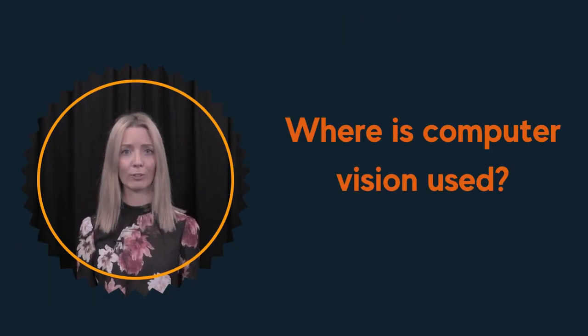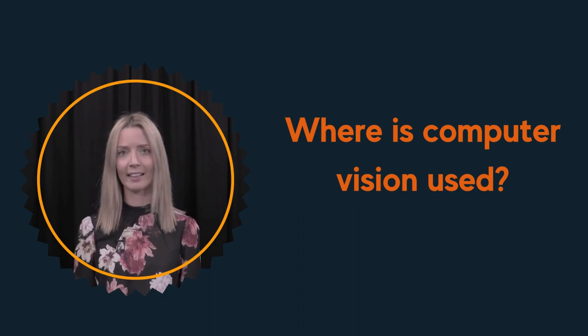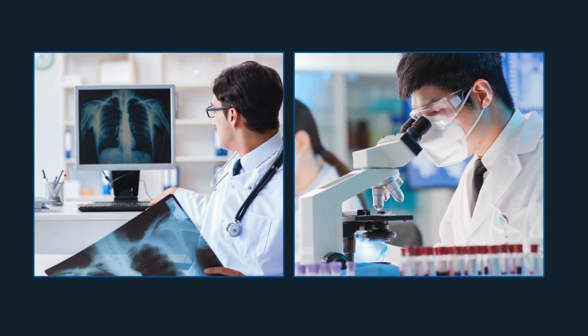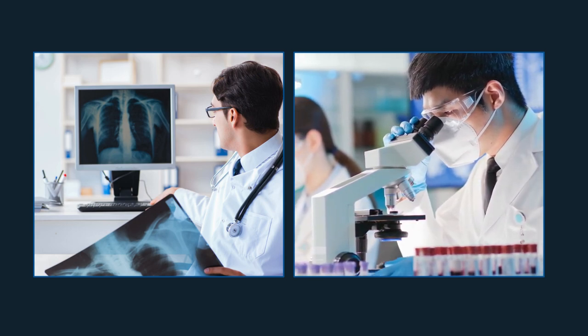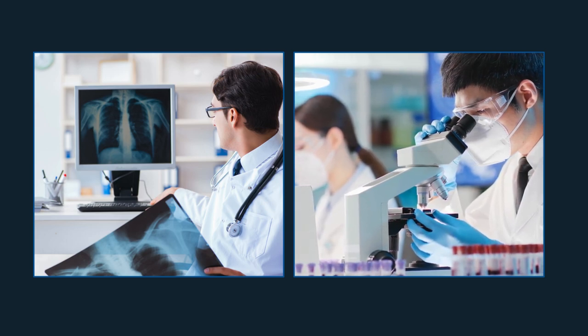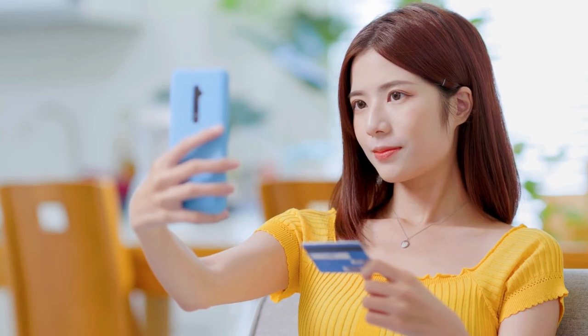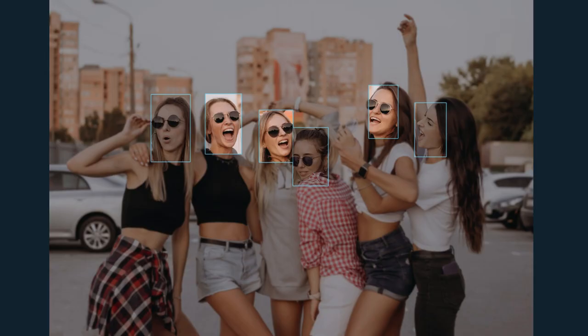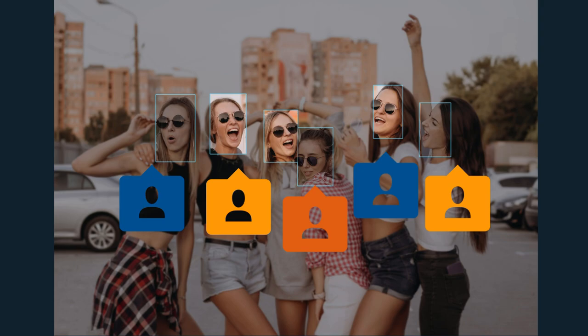Computer vision is being used across a number of different fields today to solve a range of different problems. For example, medical scientists are using AI-driven software that uses computer vision to more accurately and efficiently support them in detecting cancerous cells in medical images. In our everyday lives, we might encounter image recognition being used to automatically recognise faces of family and friends that we upload on social media accounts, where we are provided with suggestions on who we might like to tag based on previous photos we've tagged.